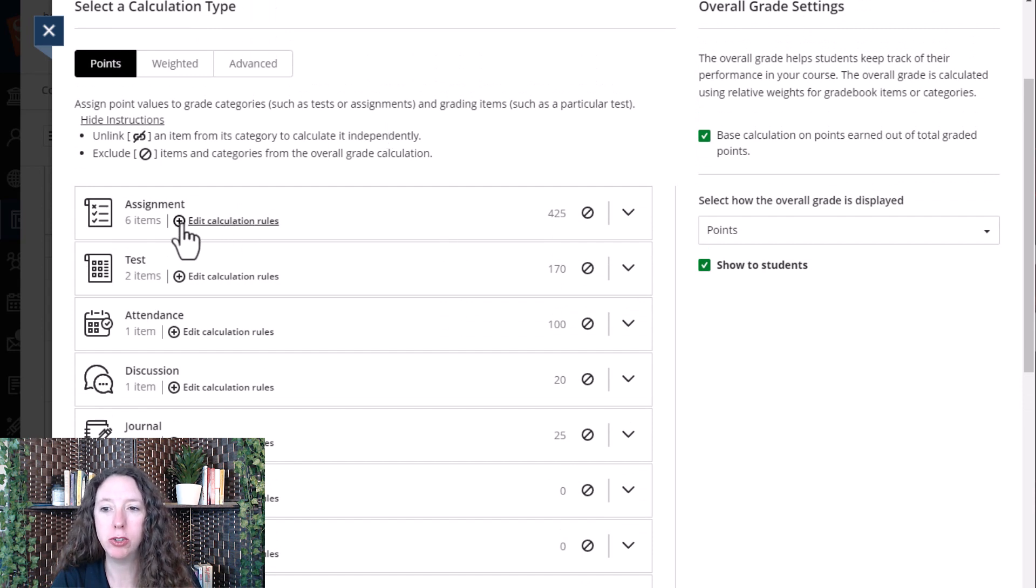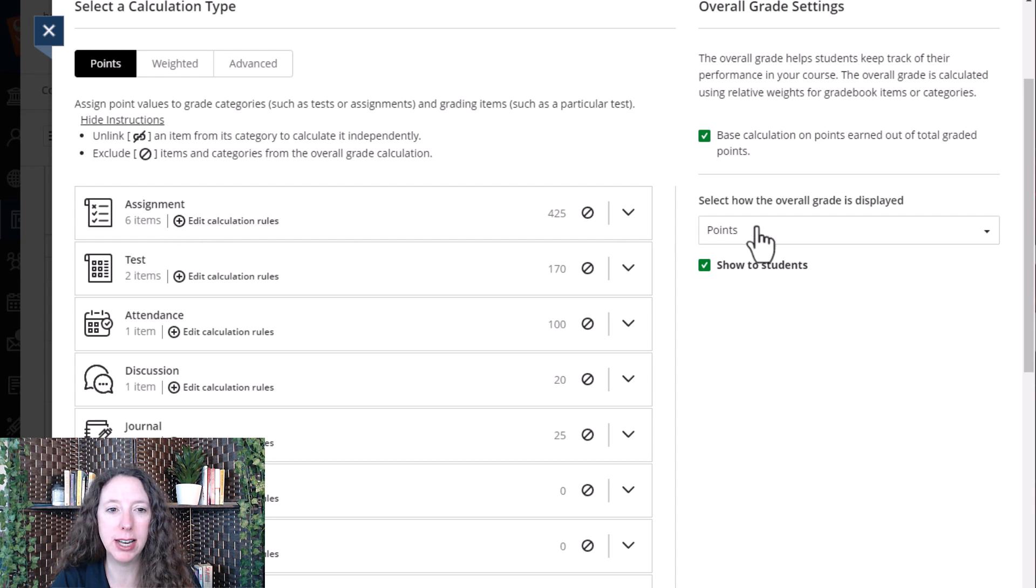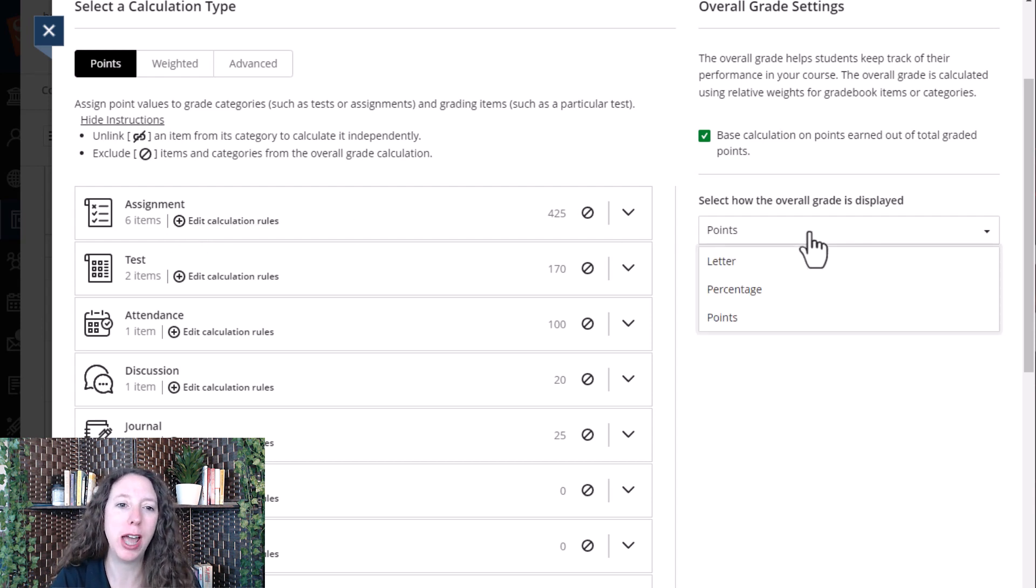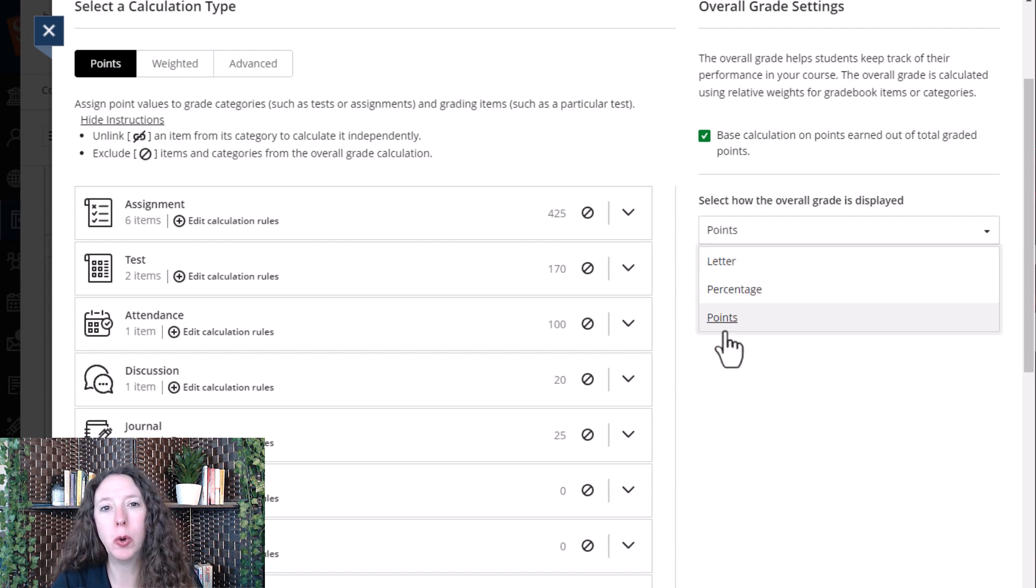You can change them and change your calculation rules by selecting this little plus sign here. And you can also change how your grade is displayed, either letter, percentage, or points.